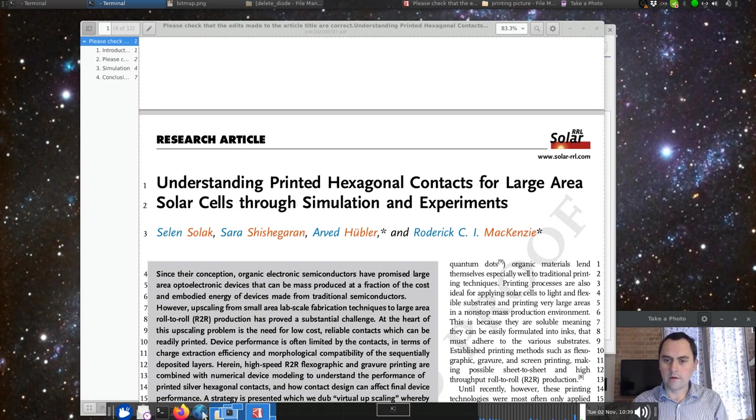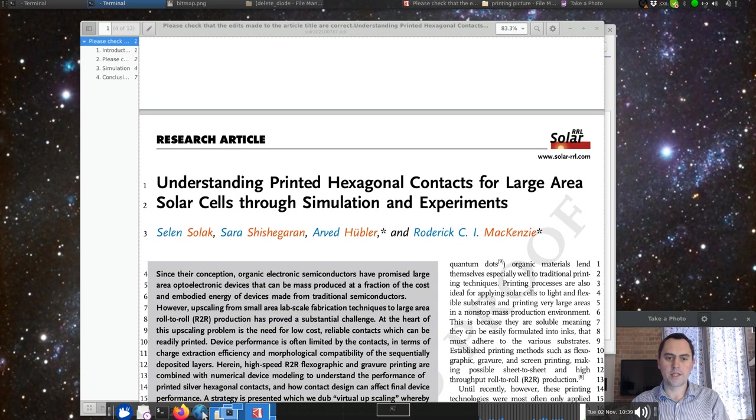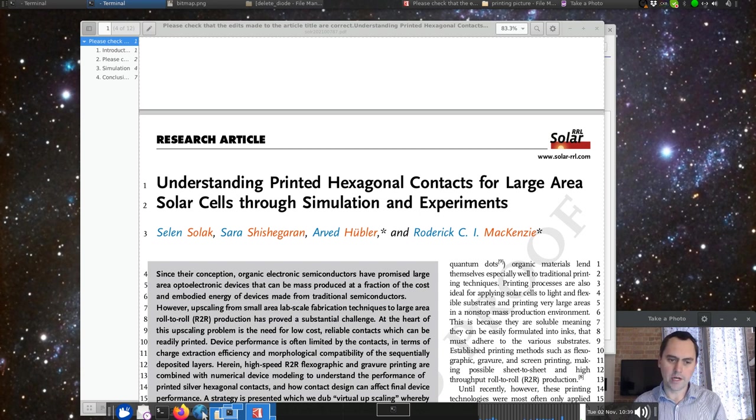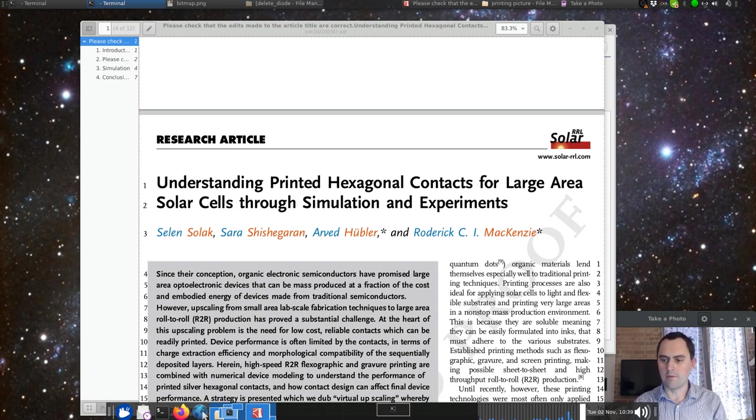Right, so I want to talk about this paper that I just had accepted called Understanding Printed Hexagonal Contacts for Large Area Solar Cells Through Simulation and Experiment.